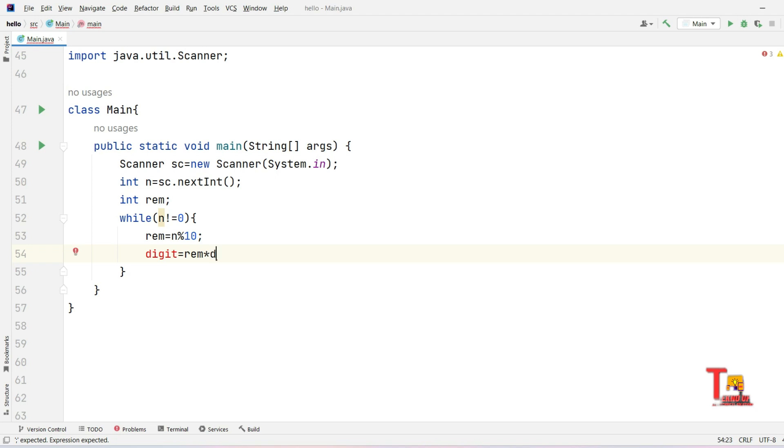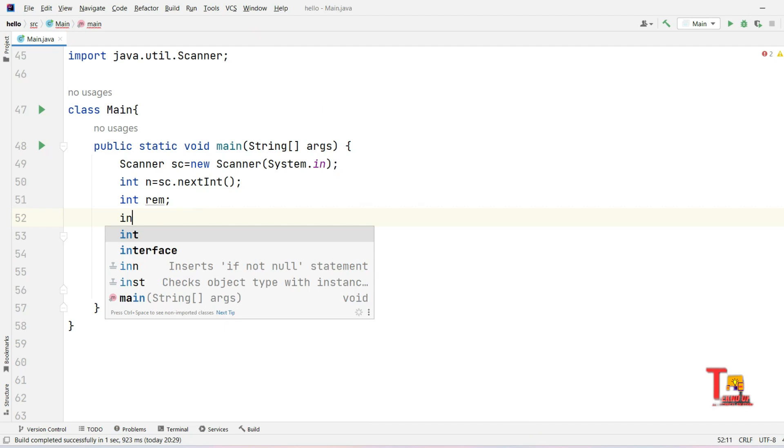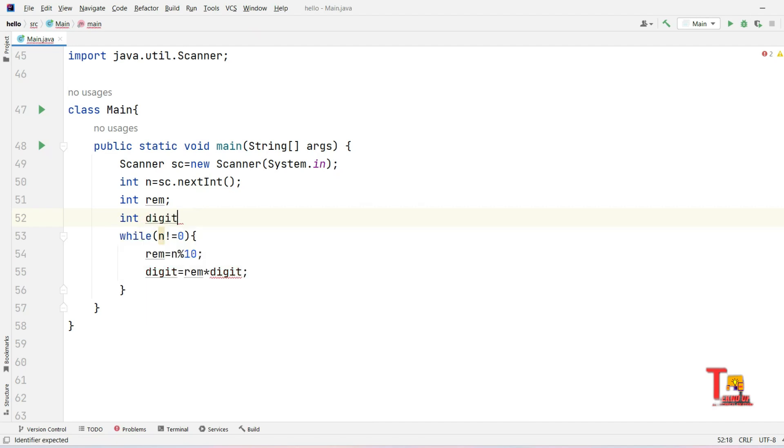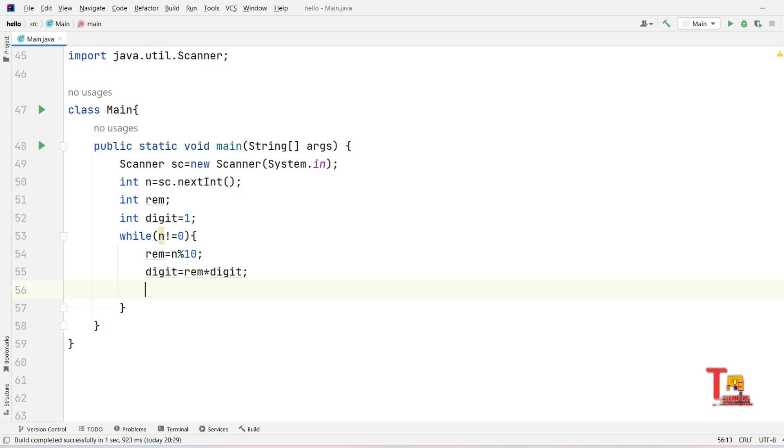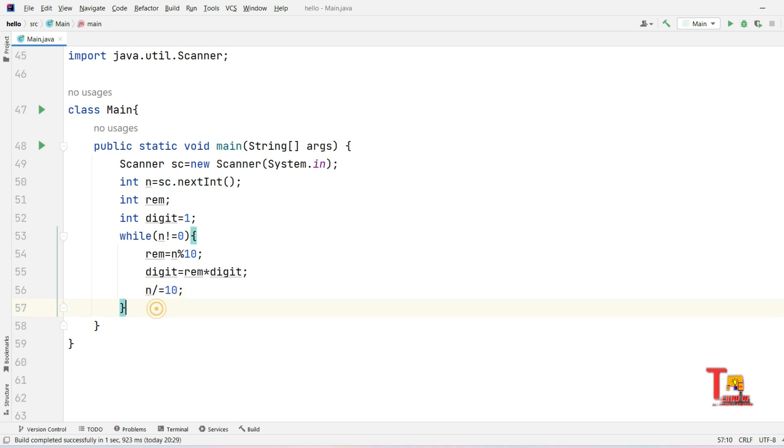We have to initialize the digit as one because we will have to multiply the digit by the remainder at first, meaning the last digit at first. Then we have to multiply the result, the digit, with the previous element of the last, the second last element, and so on. Now what we have to do is reduce the number by one digit, so just divide by 10. Then this will be reduced.